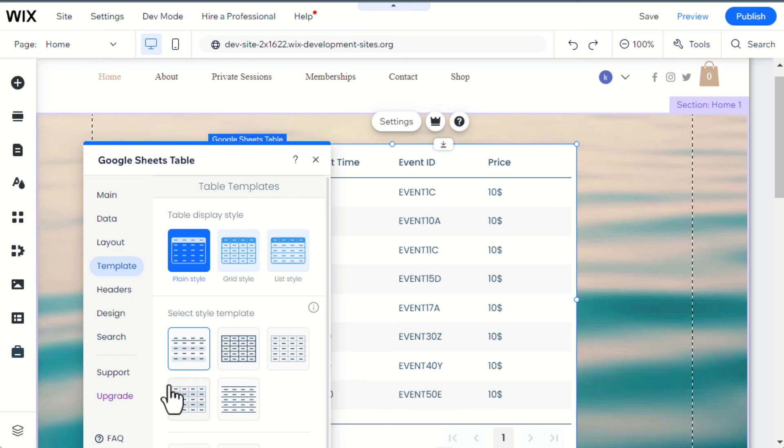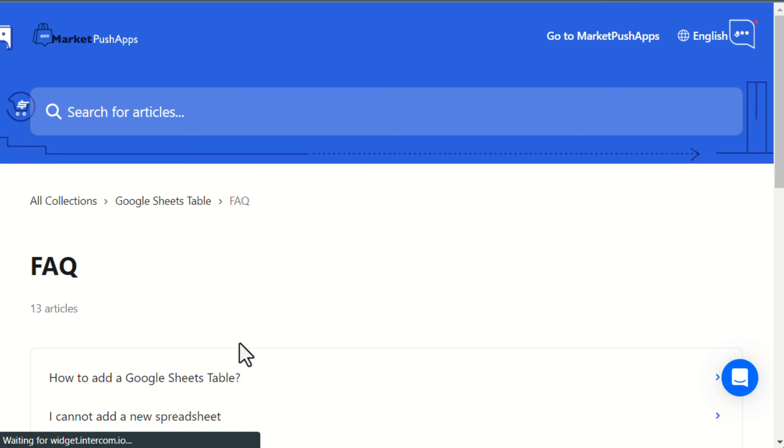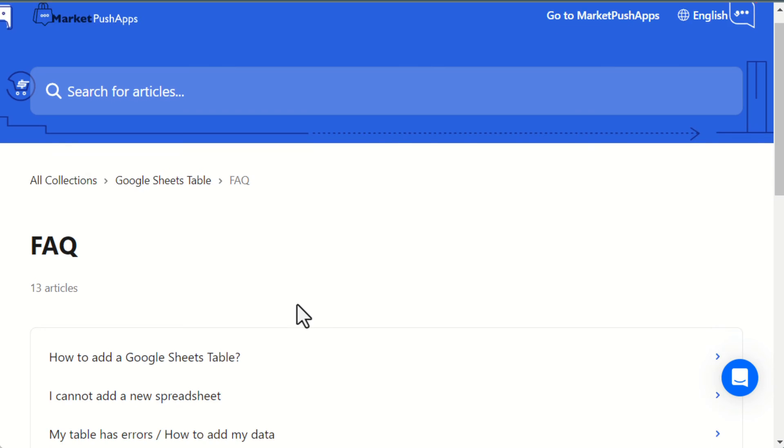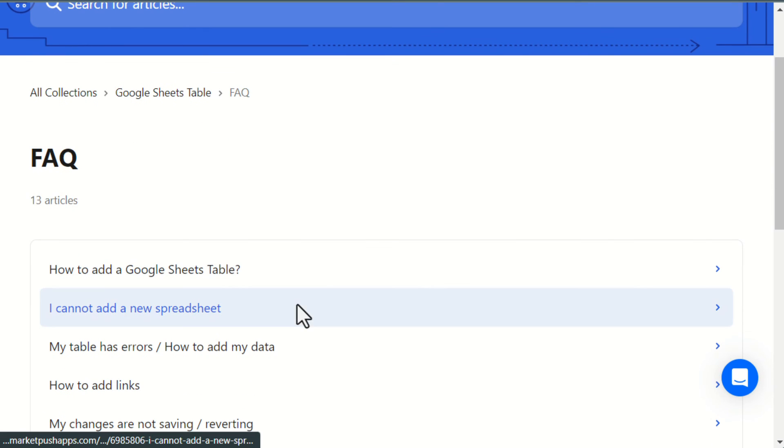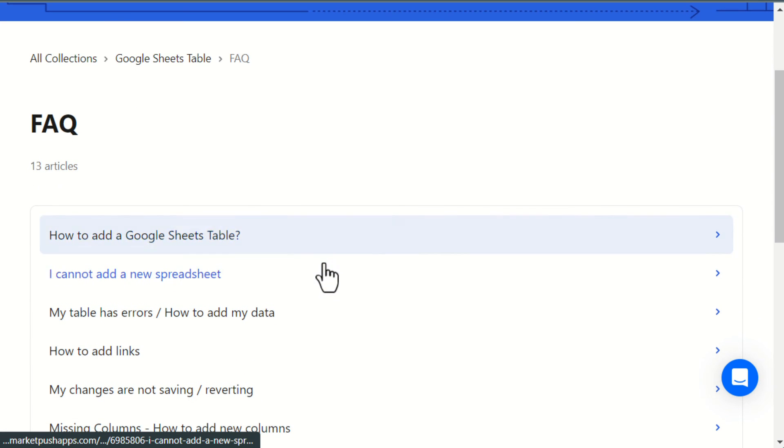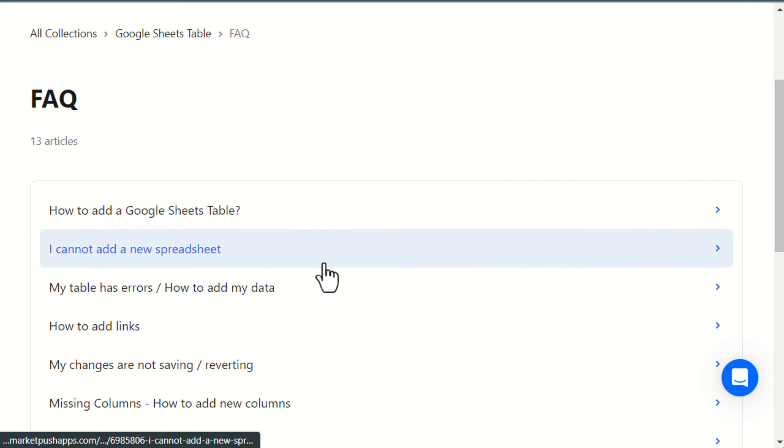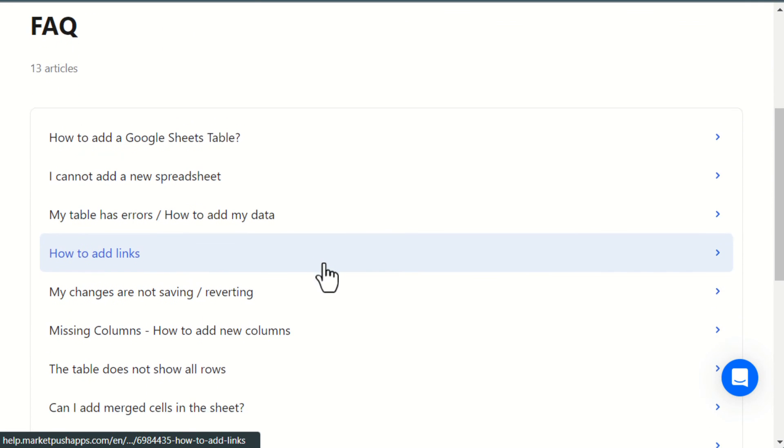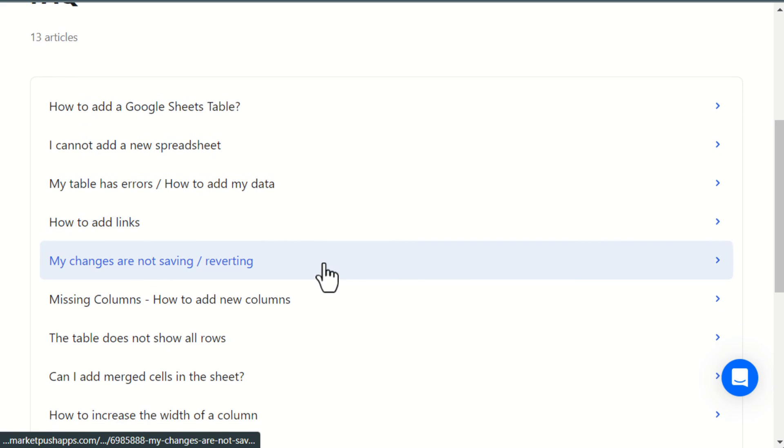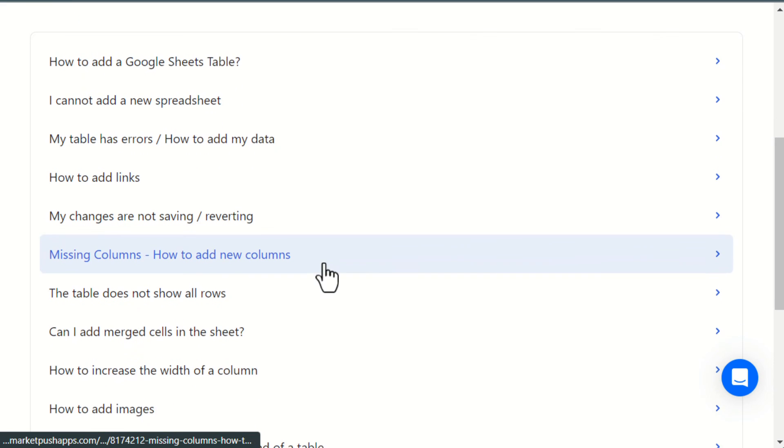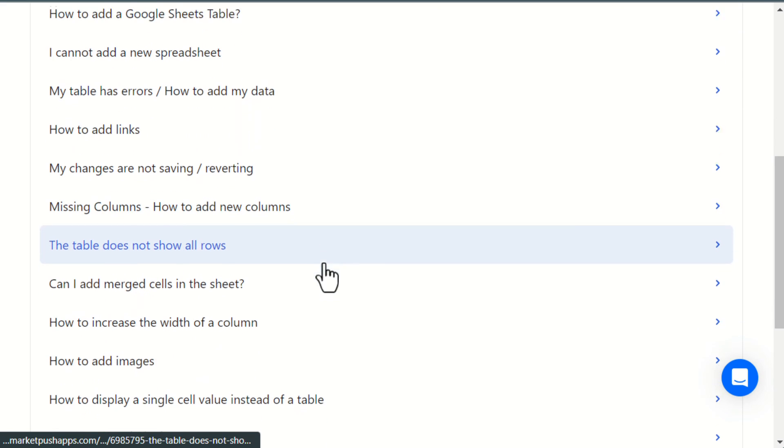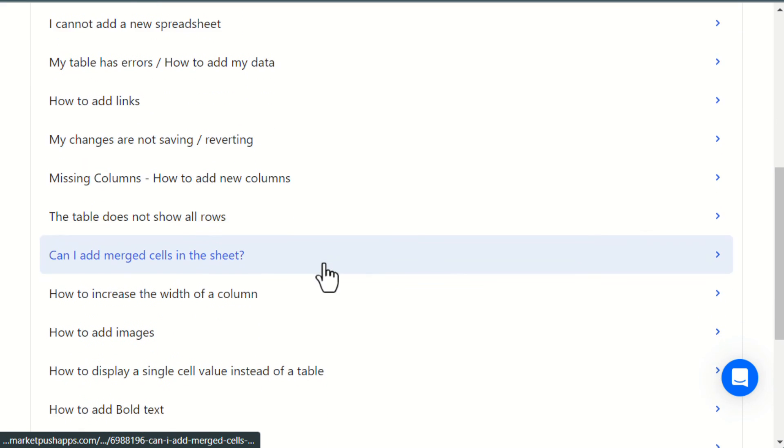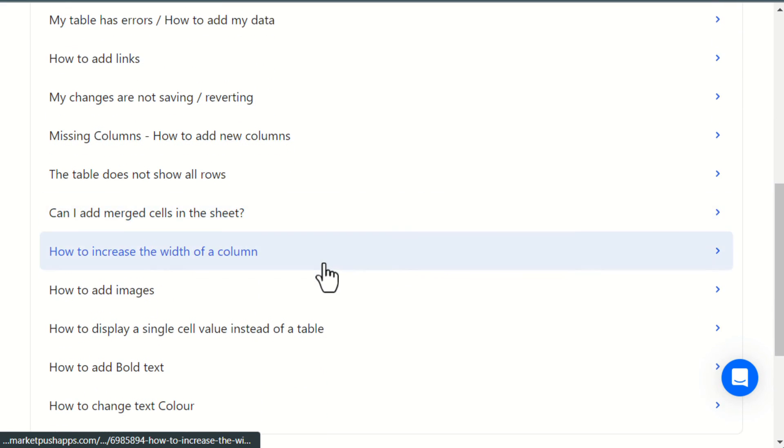Also make sure to check the FAQ tab for common questions. If you found this video useful, please like or leave a comment, it helps immensely. Feel free to contact us if you need any further help.